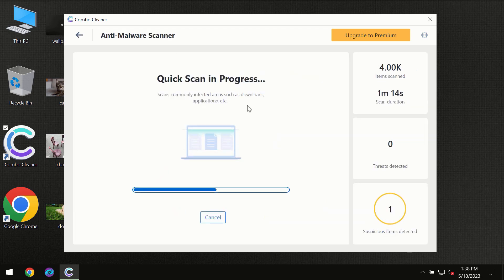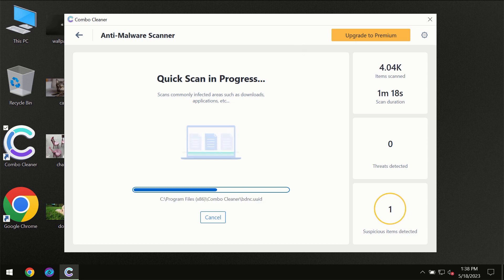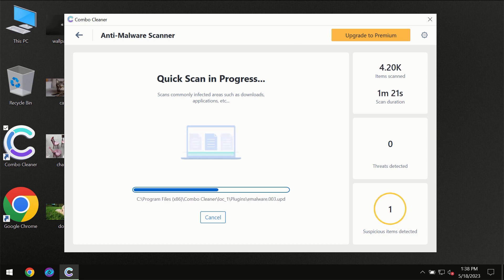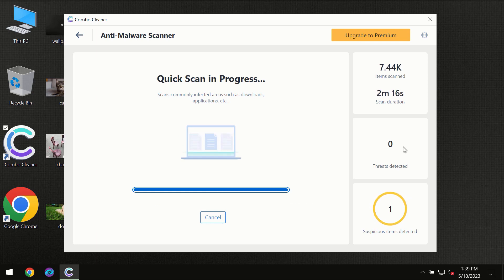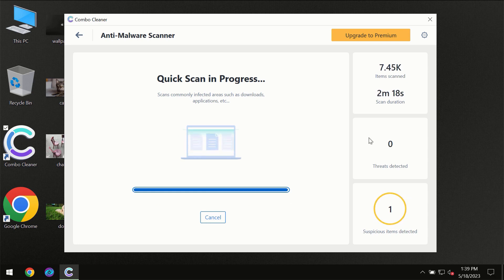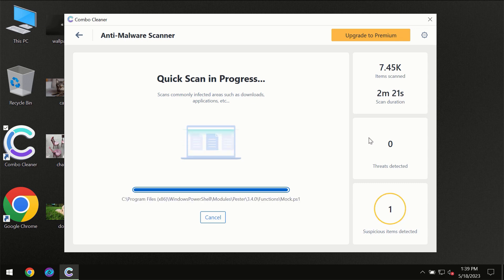So you need to wait a certain amount of time until the scanning has been successfully finalized by ComboCleaner. At the end of the scanning, you will see the full summary of all the threats which were revealed on your computer.